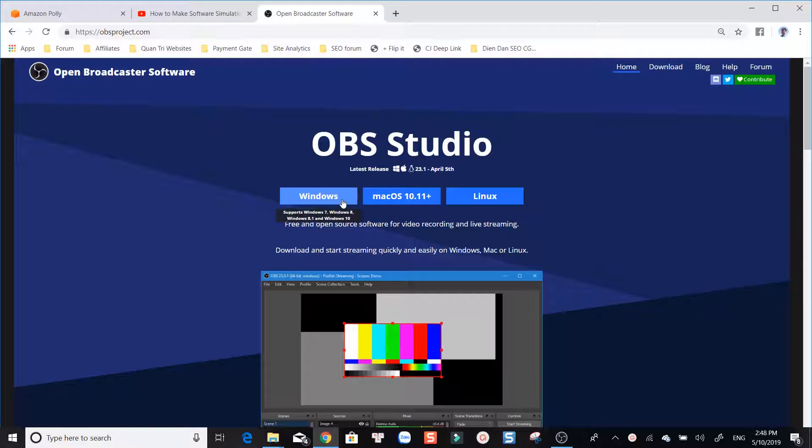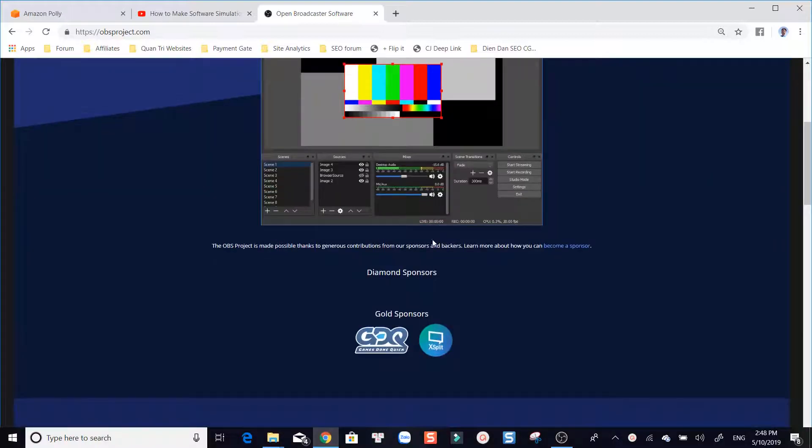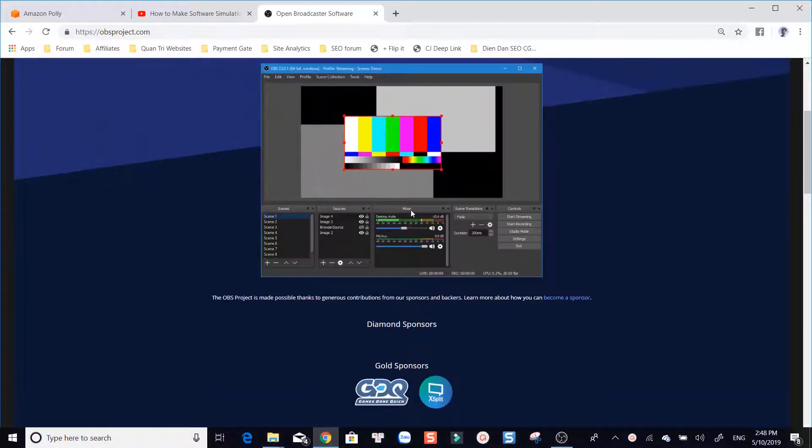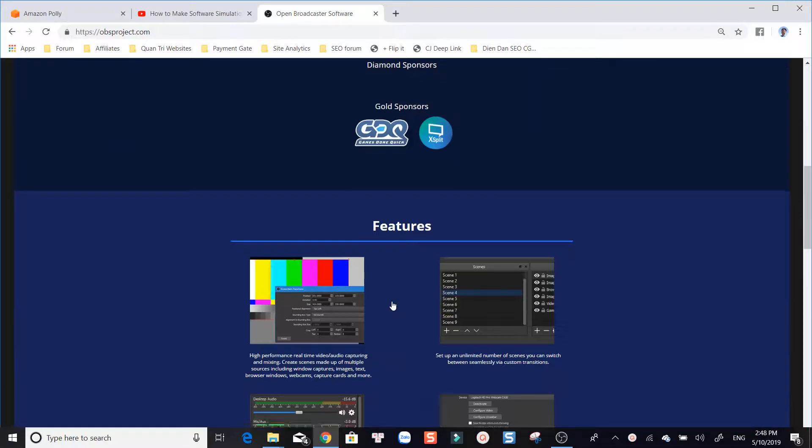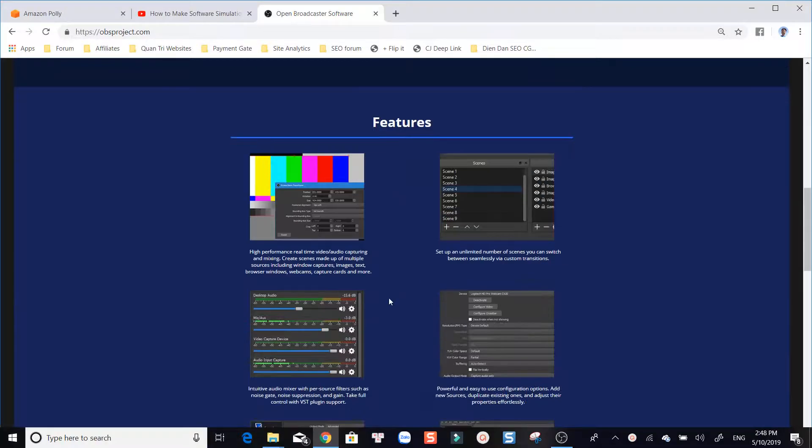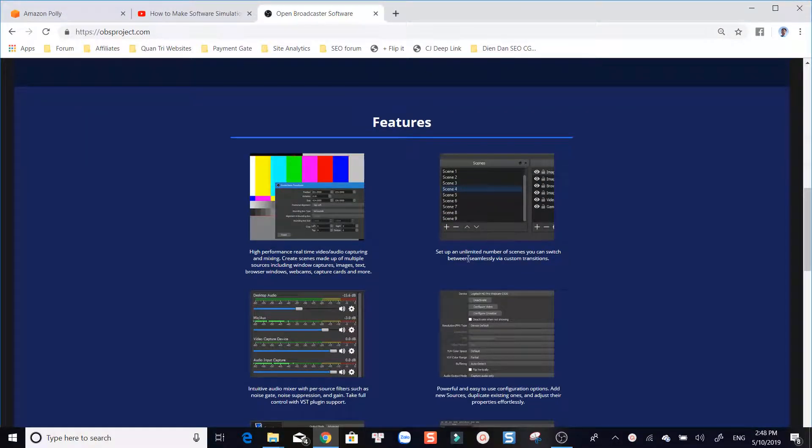This program is another great free screen recorder I found on the market. Completely free to use, no watermark, no time limit, no feature restriction. It's not only available for Windows, macOS, but also Linux.